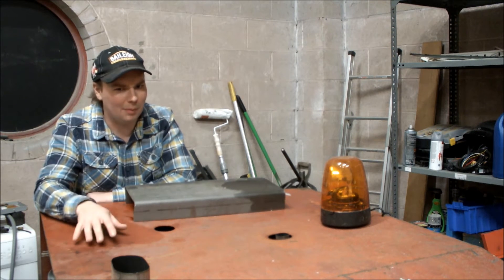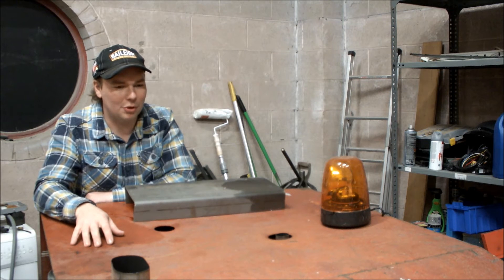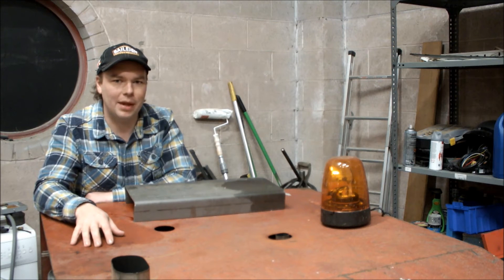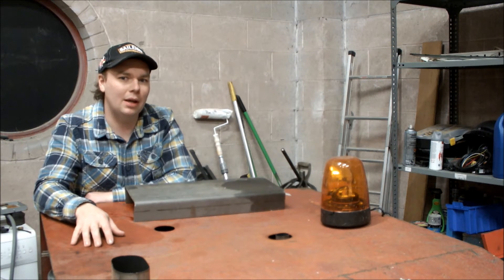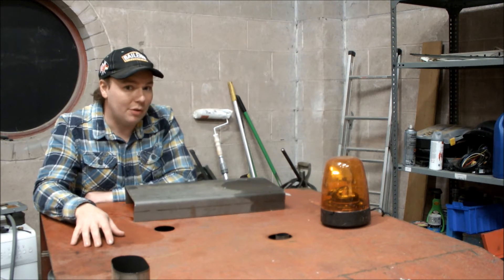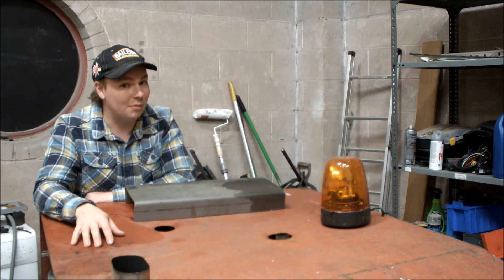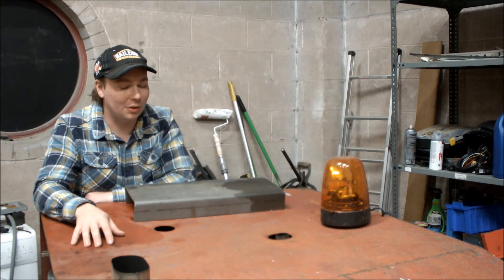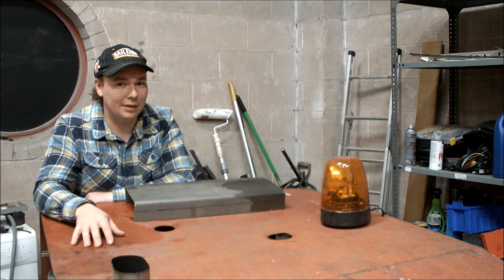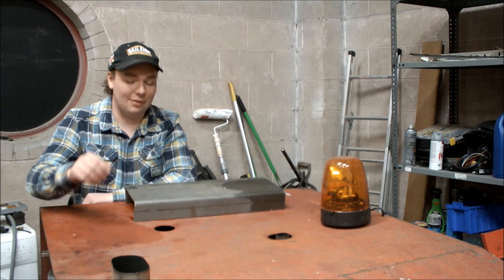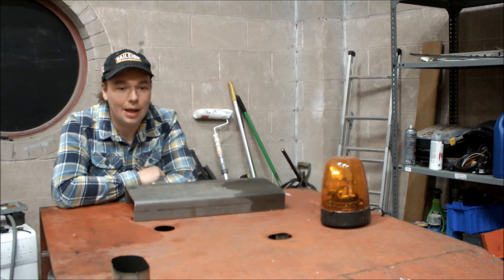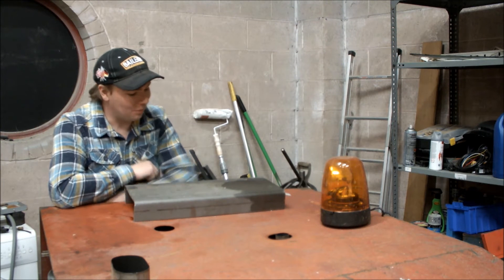It'll be portable. It'll weigh a bit, but it'll be portable. It should be somewhere in the region of 100 amp output. So I mean that's pretty good. That's going to give anything a hand to start.